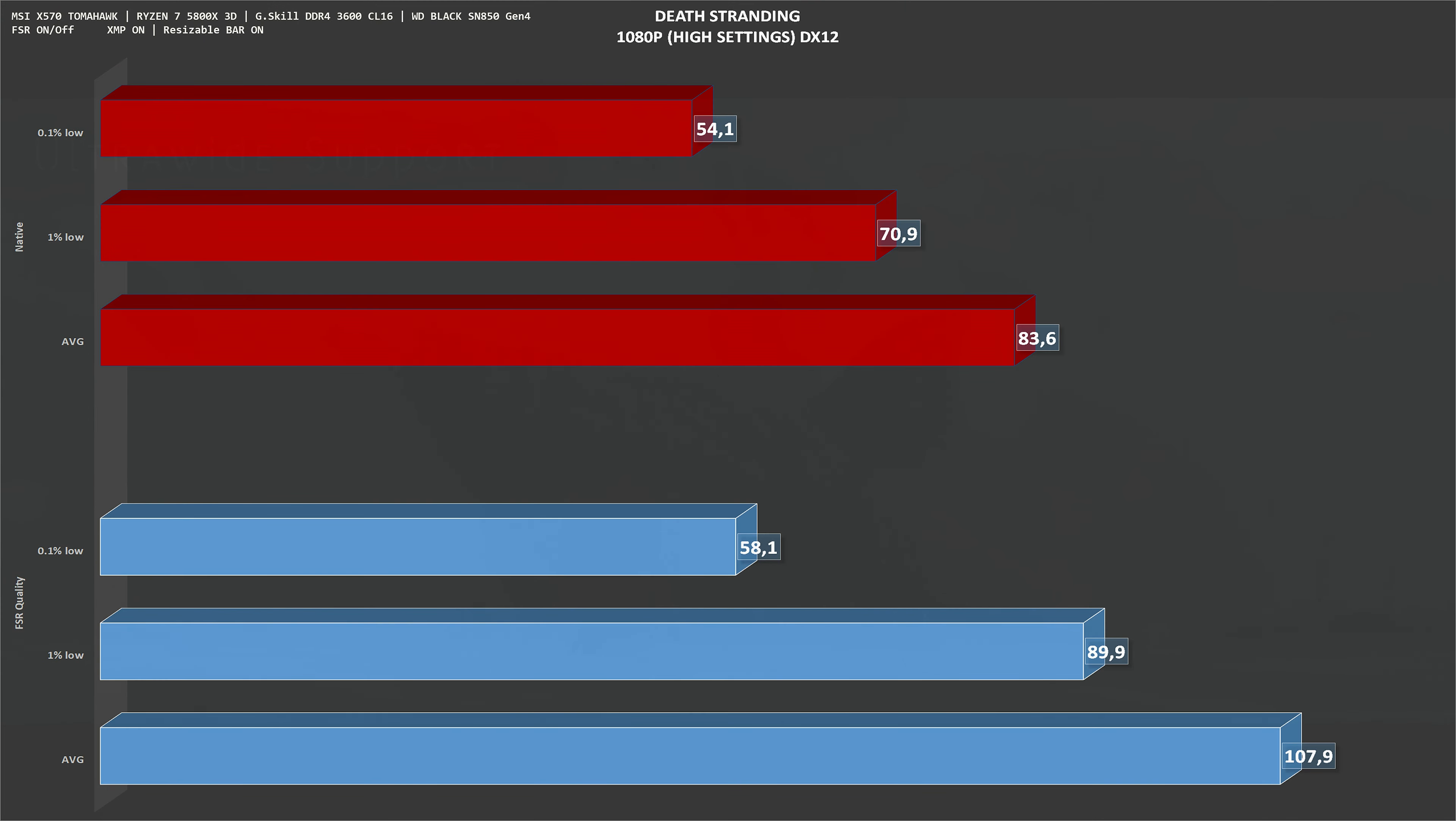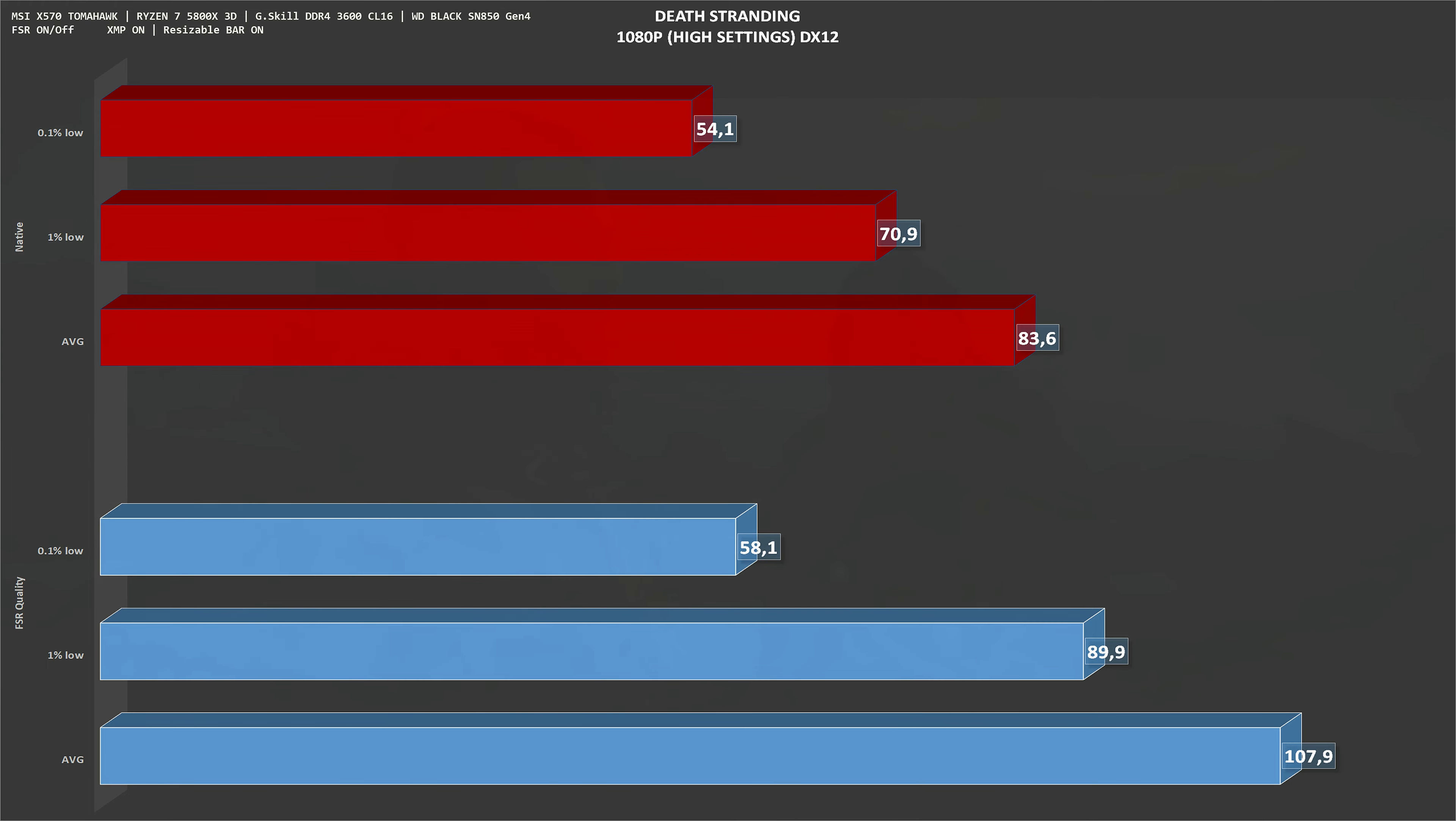The next game is Death Stranding. 1080p, high settings, native resolution, 83 frames per second on average, pretty much playable. We don't really need any upscale technology here. But with FSR set to quality, frames per second go up to 108, so this is a gain of around 30% again.